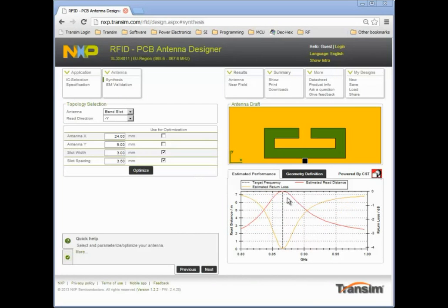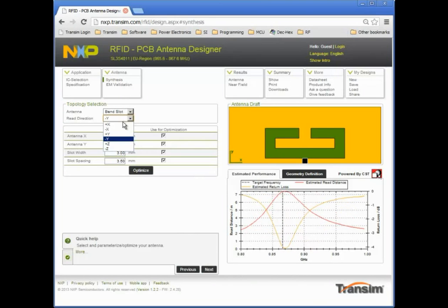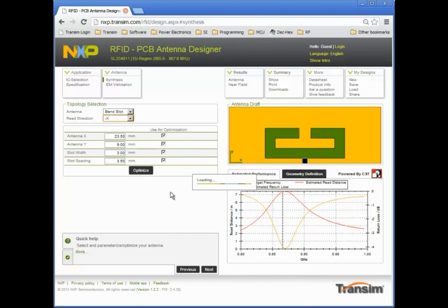The red curve is read distance. The yellow curve is the return loss of the antenna seen by the tag IC. The displayed read distance is currently being sampled in the minus wide direction.